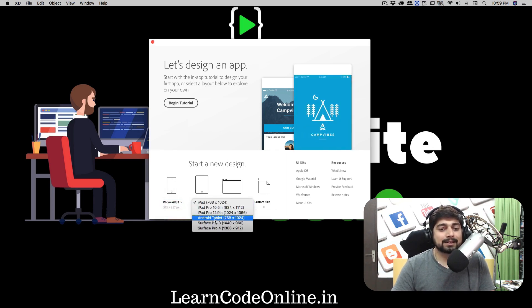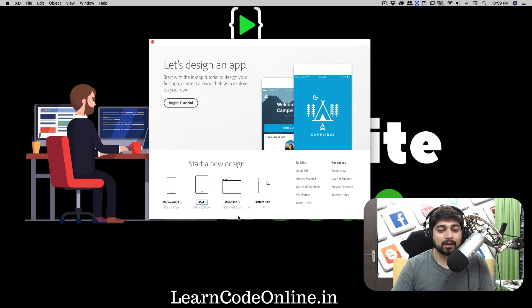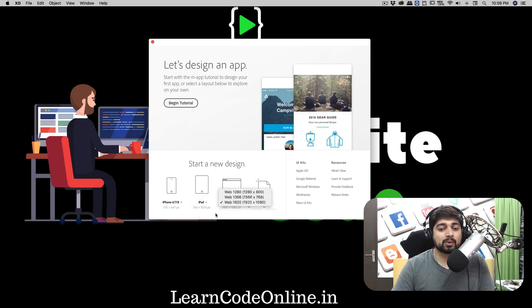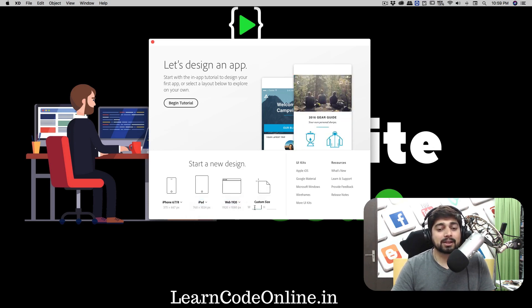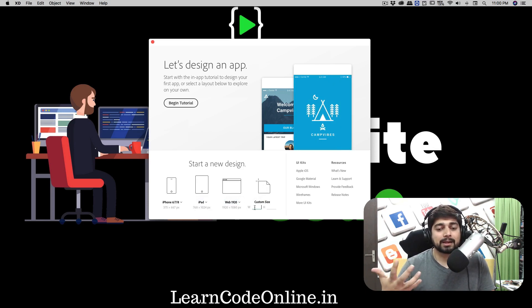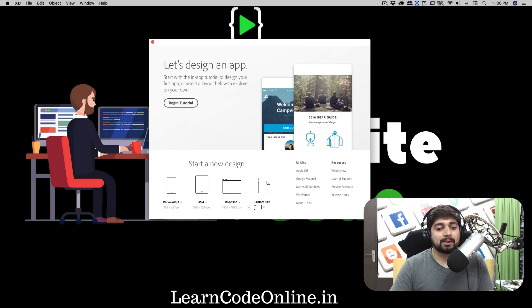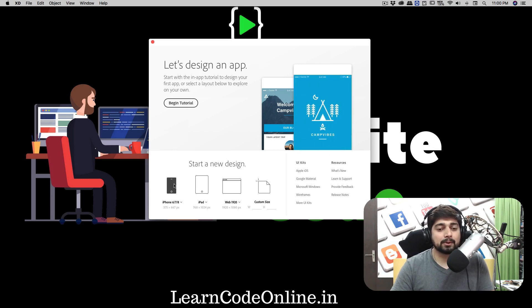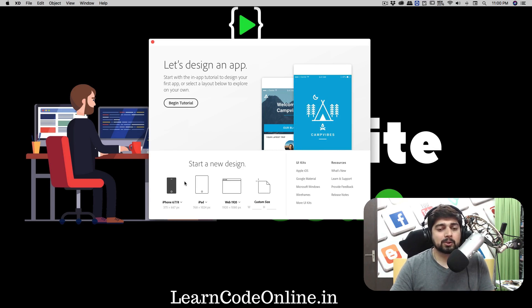There's web presets as well and there's a custom size as well. You can just keep a number here, like probably 1000 by 1000. Let's just go and start with an iPhone. If I just click on this, it's going to take me to the artboard screen.